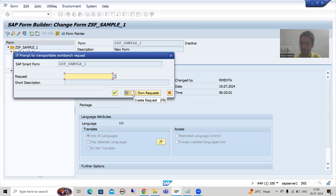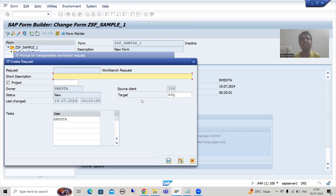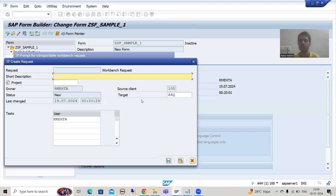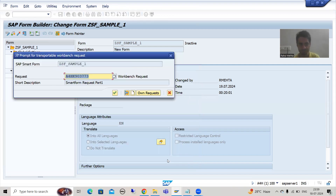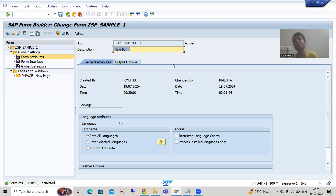I will create a transport request. You must have knowledge of transport organizer — that is why I am not putting this topic in the smart forms playlist. The transport organizer playlist comes after smart forms, so I am putting this topic into the additional ABAP concepts playlist. I will give some description to the transport request — 'Smart Form Request'. I will save, so my smart form is stored into this particular transport request.